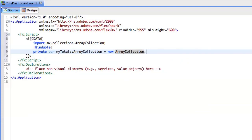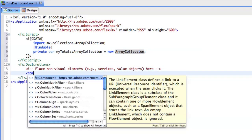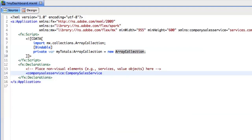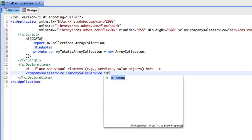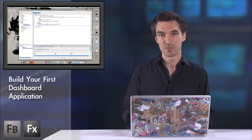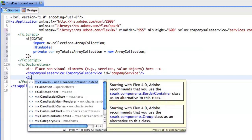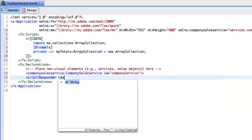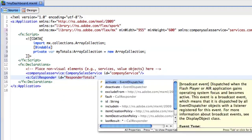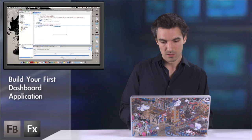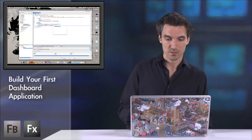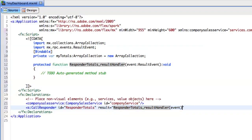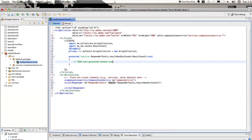Then in the FX declarations, a new tag within the Flex 4 framework, let me declare my service. So it is a company sales service. Give an ID equals company service. And that's it. I also need a call responder for the first method. So let me create it. Call responder ID should be responder totals. And also, I need to handle the result event. So automatically it will create for me this method.